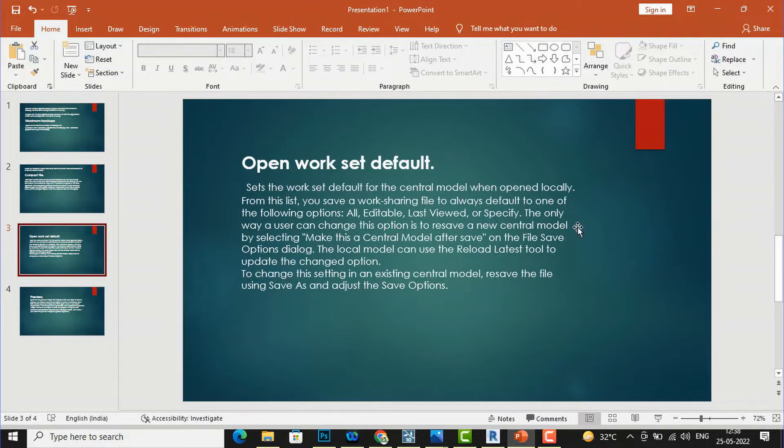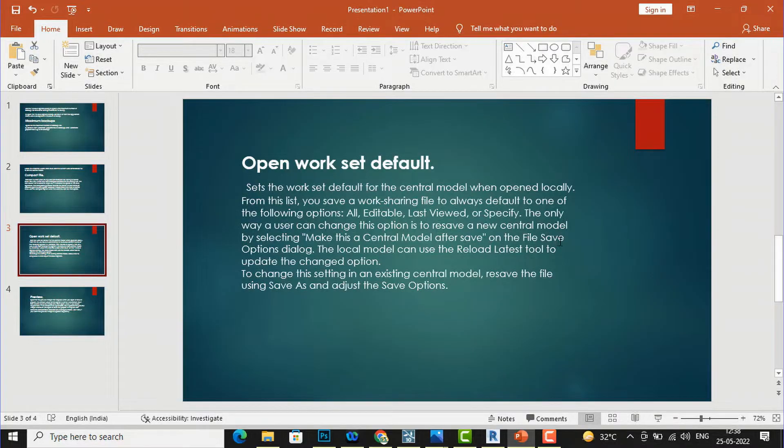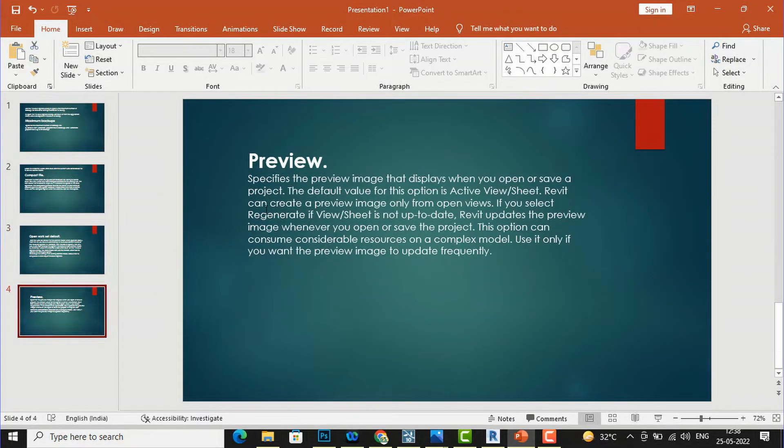The only way a user can change this option is to resave a new central model by selecting 'Make this a Central Model After Save' on the File Save Option dialog.